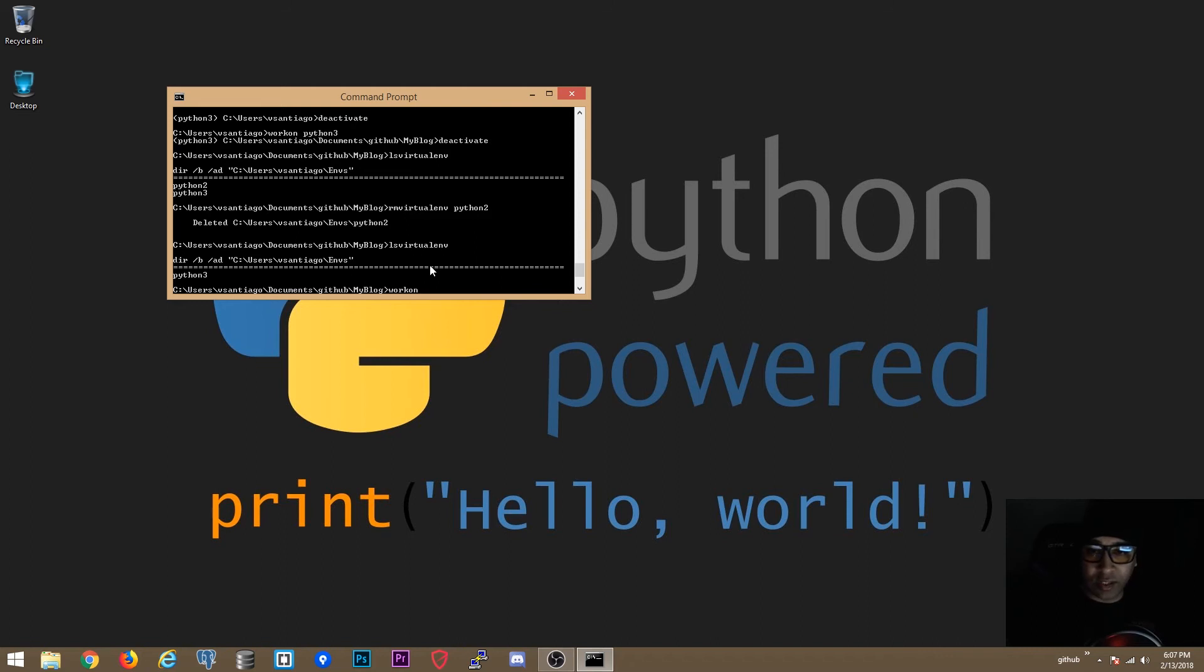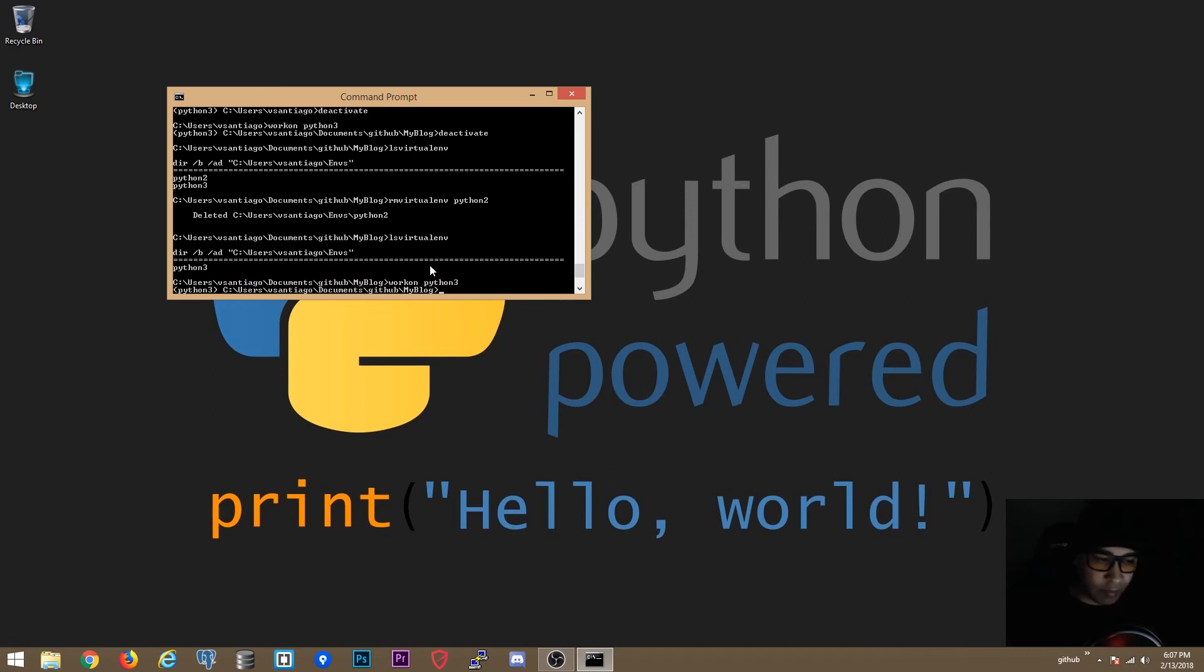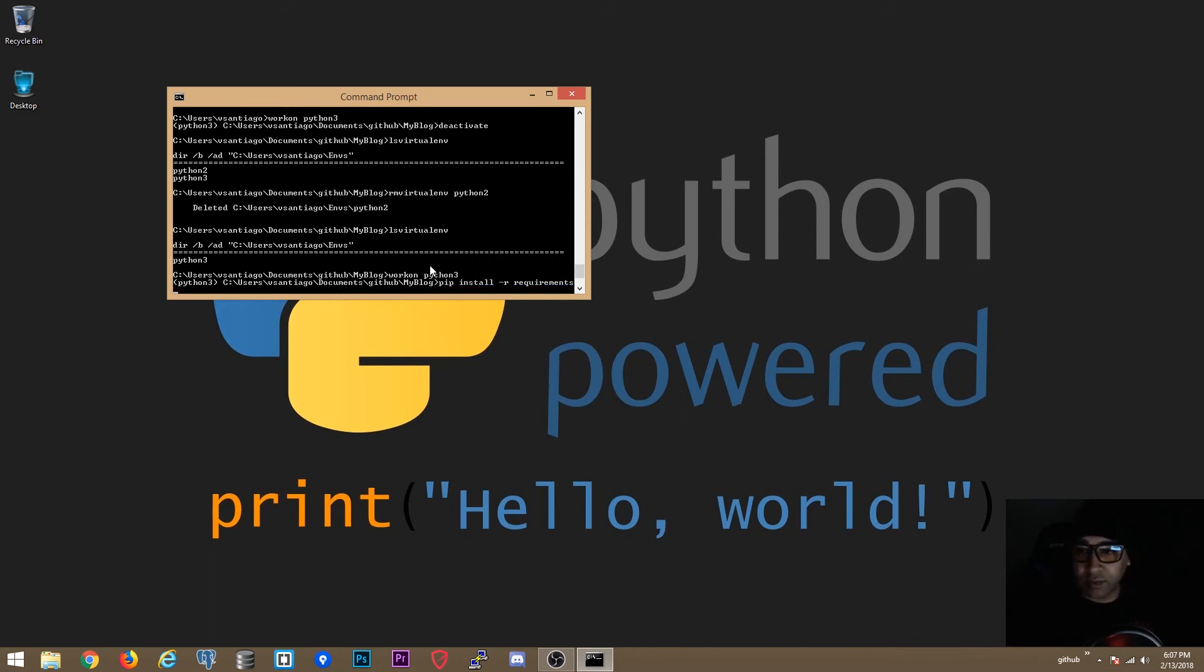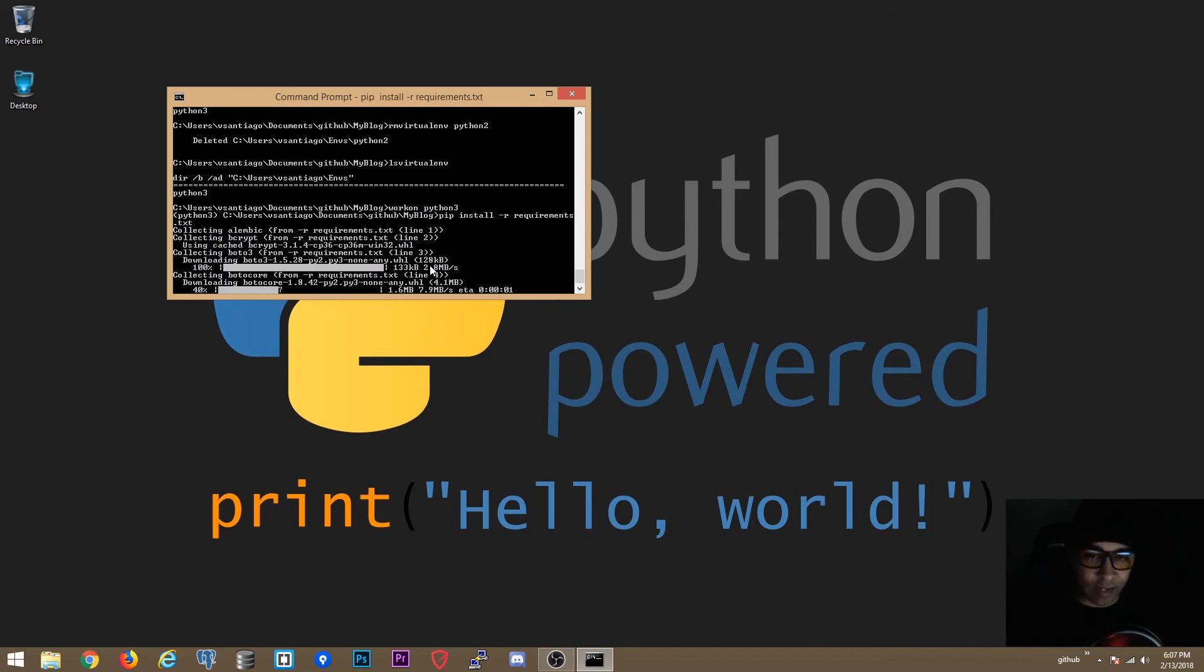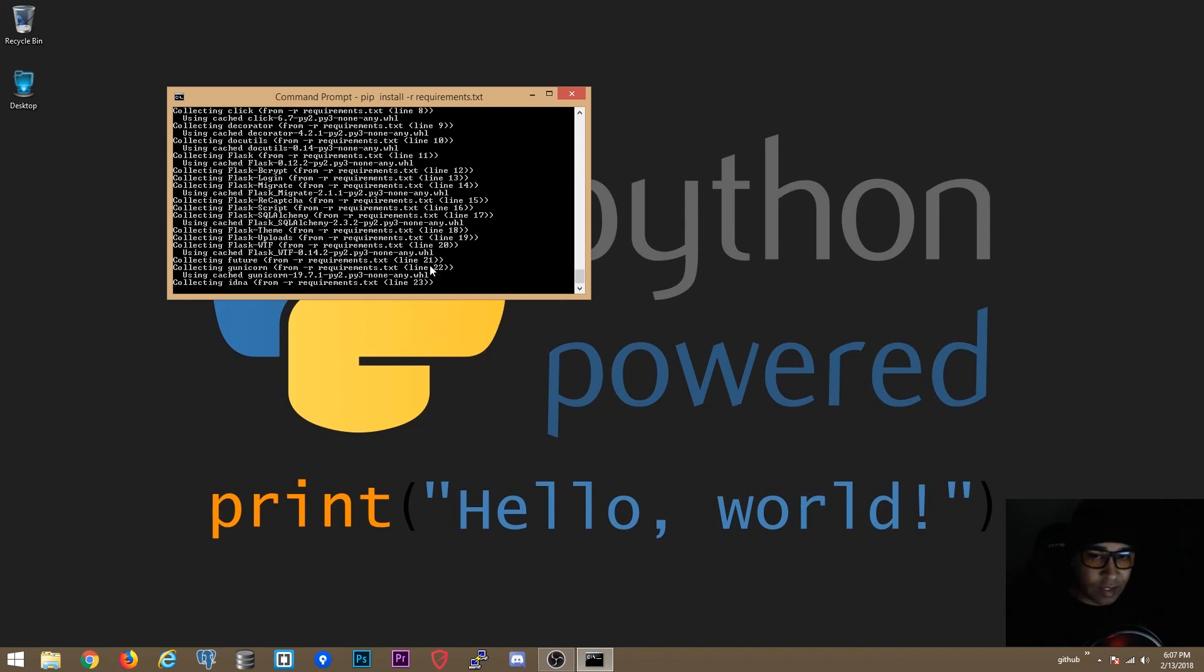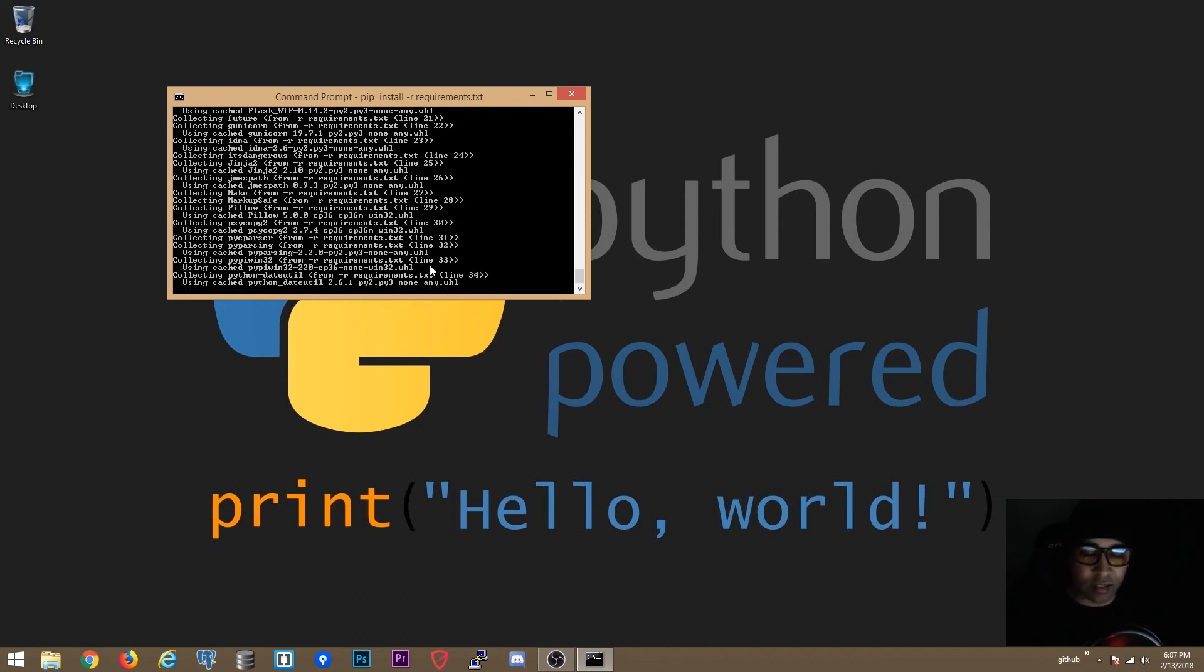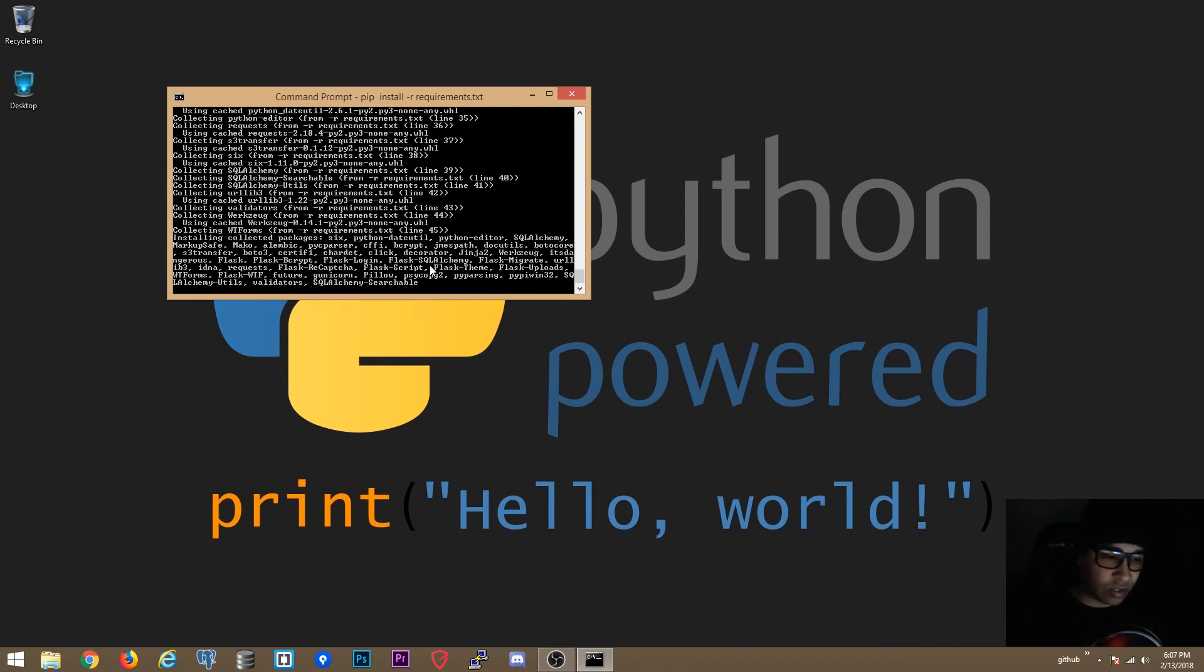So if we say workon Python 3. Now in this directory I have a requirements file for my blog project. So we are going to do a pip install -r requirements file. And that's everything. That's how you set up everything on your Windows environment and your Windows computer.